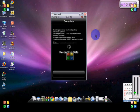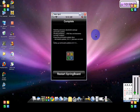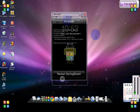And then it'll take literally a second to download, and then it'll say reloading data — just wait for that to be done. Once it's done, just press restart springboard.